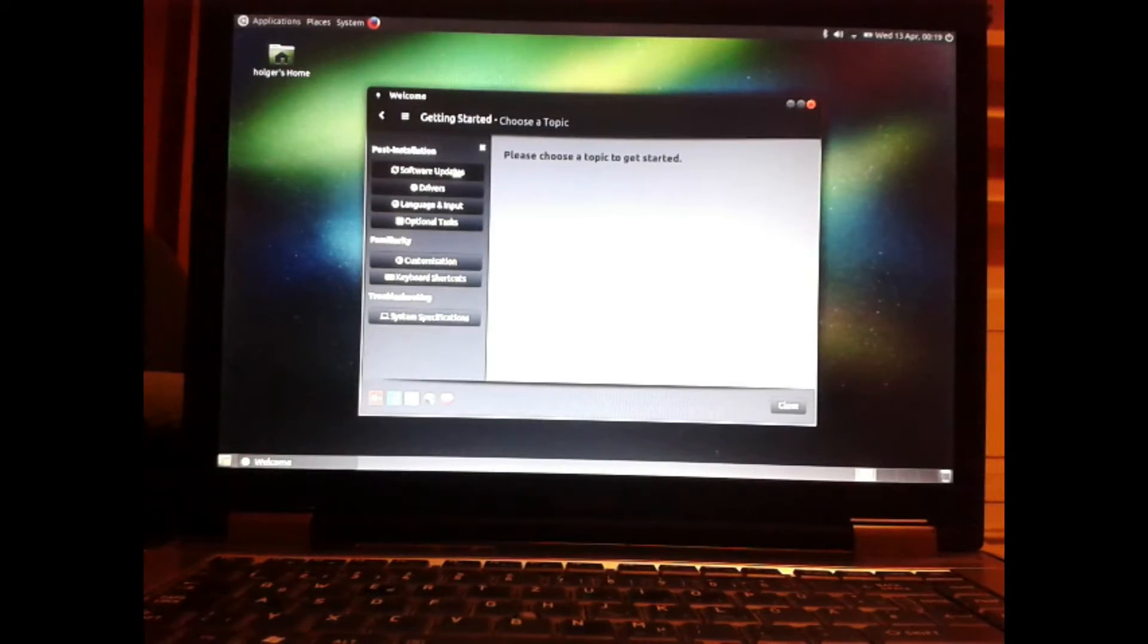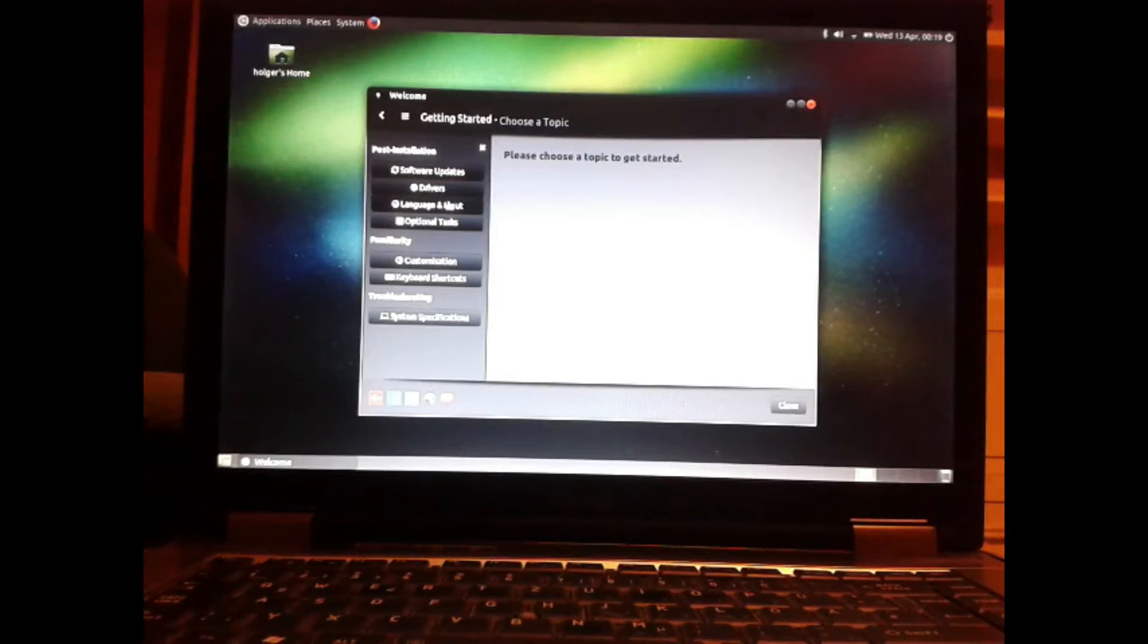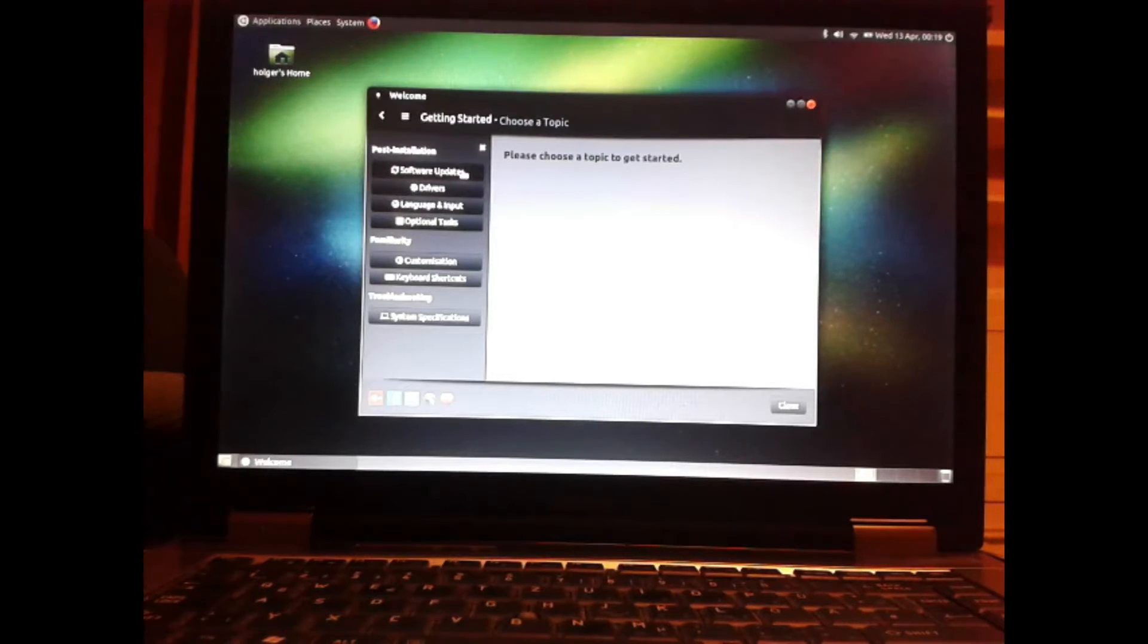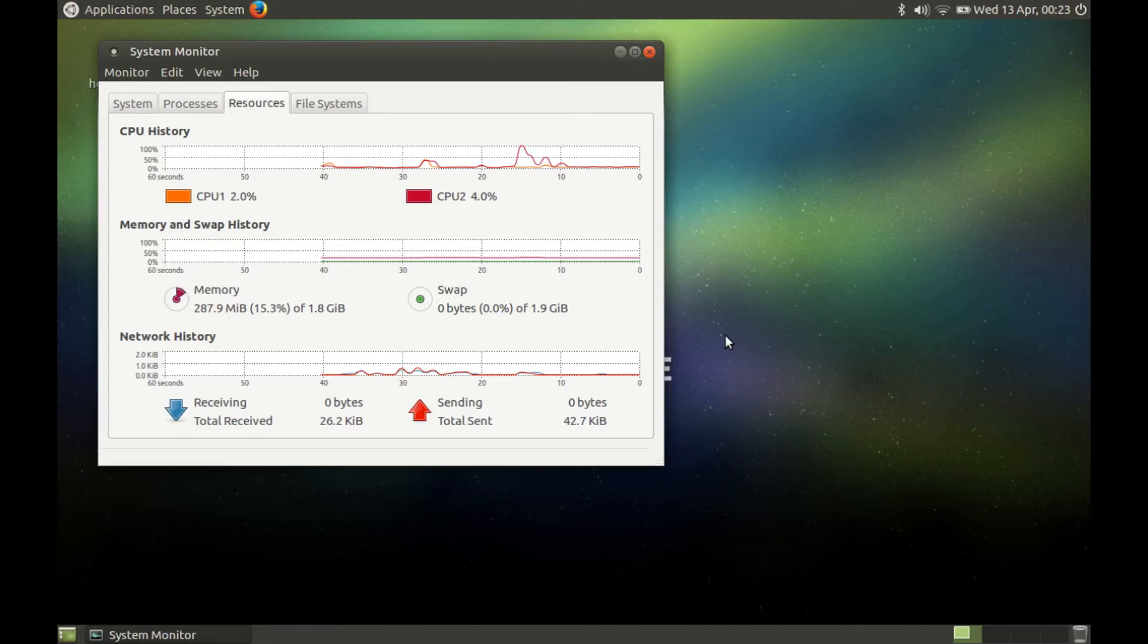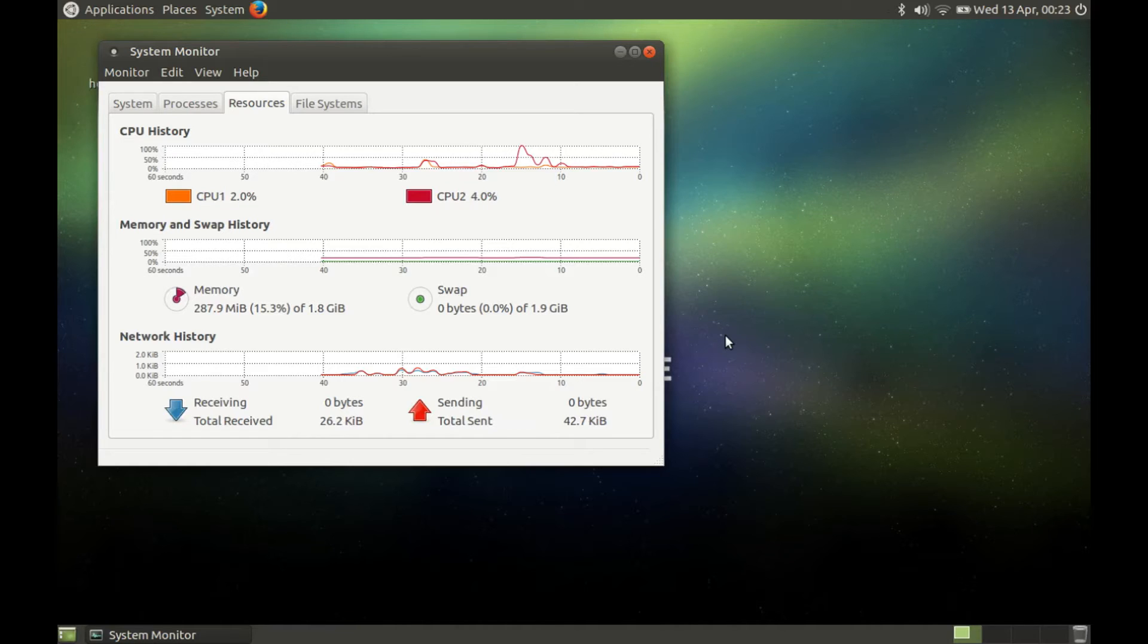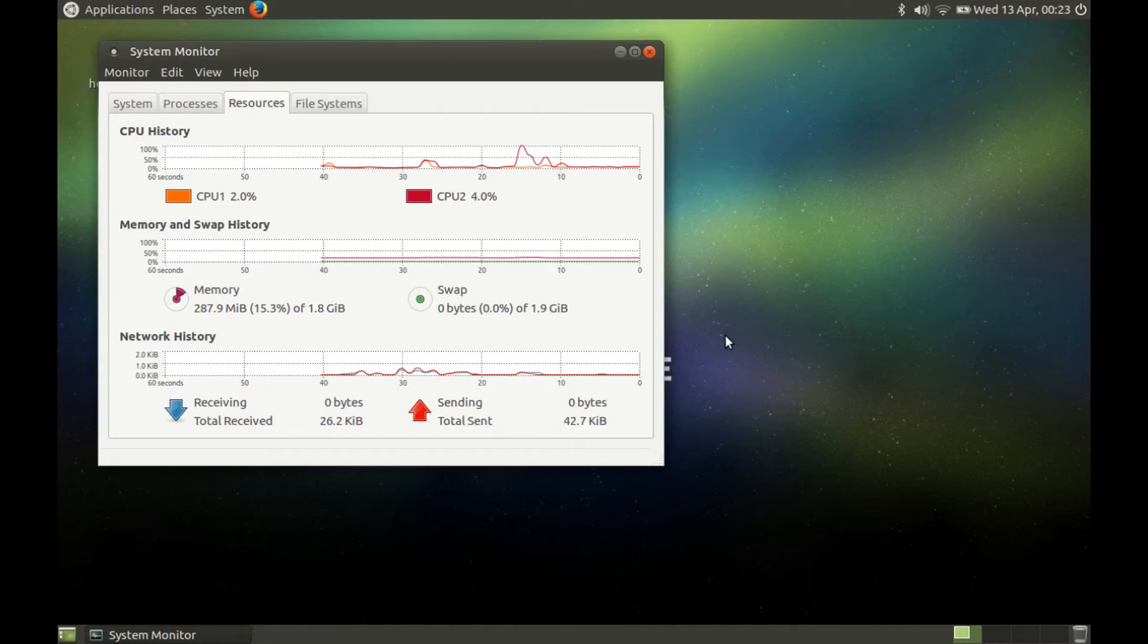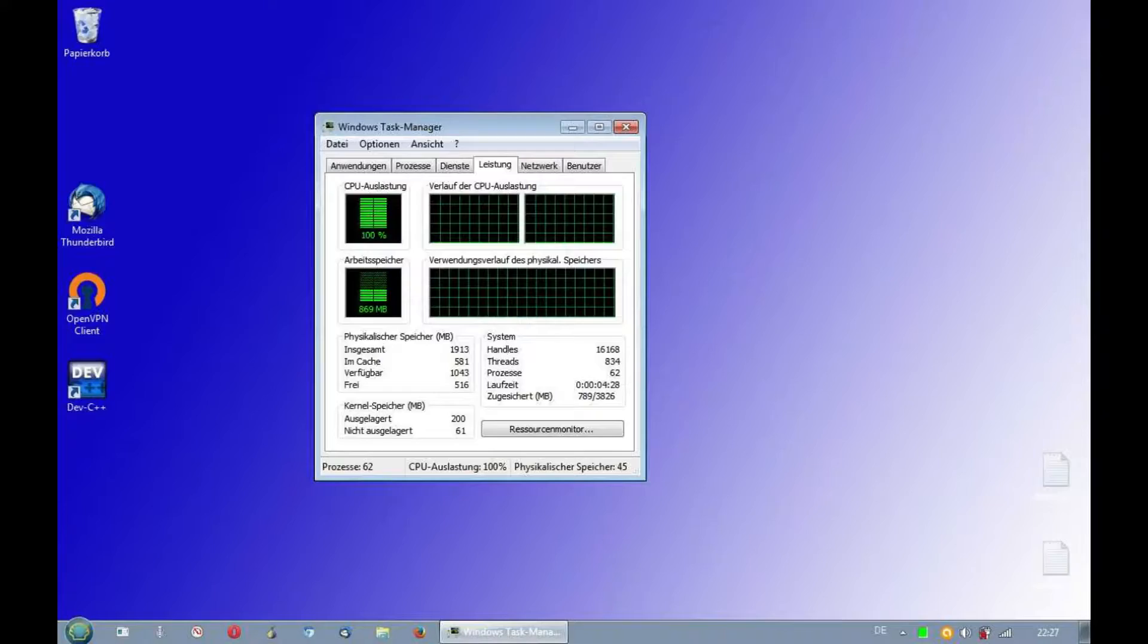At the end of this video, I want to show you a big advantage of Ubuntu Mate over Windows. Look at the system monitor. The whole system uses 287 MB of 2 GB of RAM.